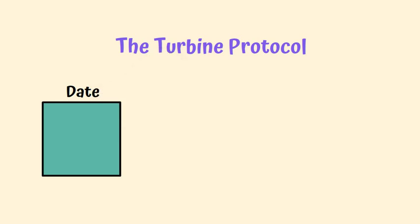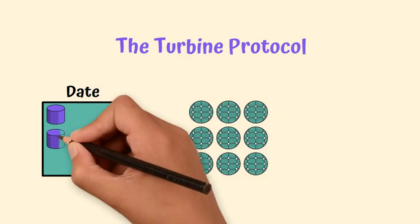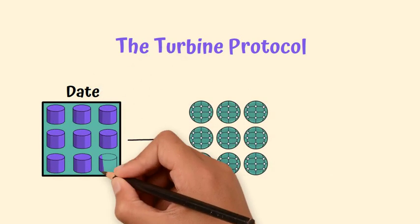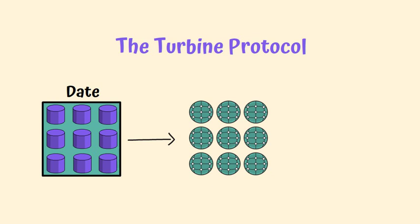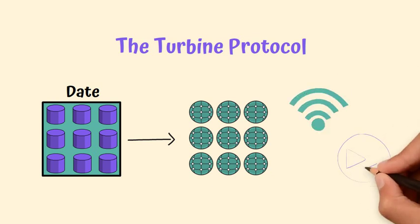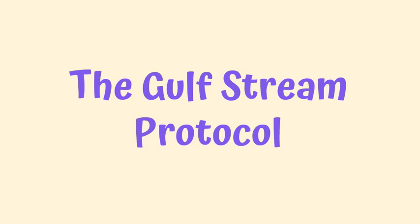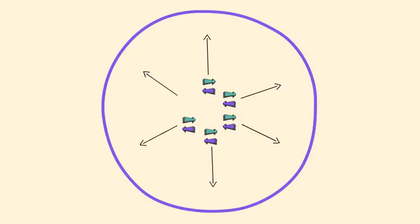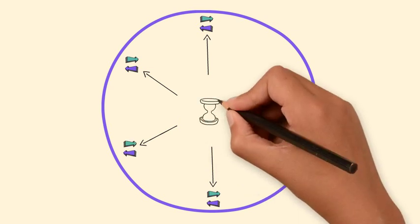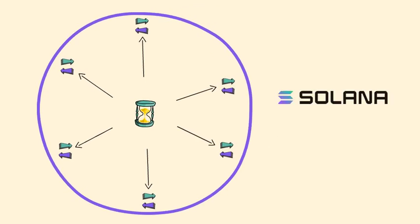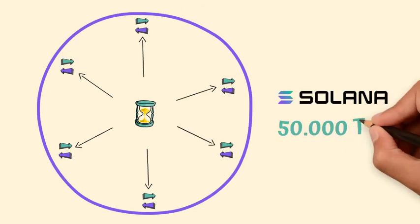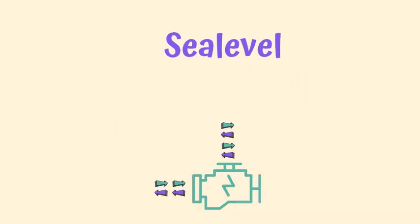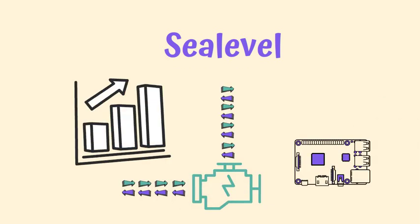This addresses the bandwidth issues and allows for the quick completion of transactions. The Gulfstream protocol plays an important role in redirecting transactions to the edge of the network and thus reduces the confirmation time, so this is what allows the Solana blockchain to support 50,000 TPS. Sea Level is a hyper-parallelized transaction processing engine used to scale the blockchain horizontally across GPUs and SSDs. It allows transactions to run concurrently on the same-state blockchains.